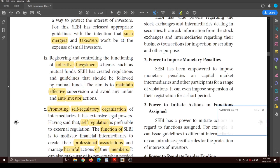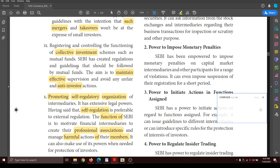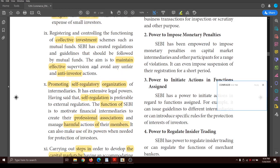SEBI registers and controls collective investment schemes, which are similar to mutual funds. It supervises their activities to see that they do not engage in any unfair trade activities.